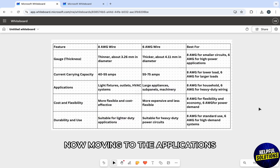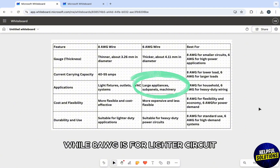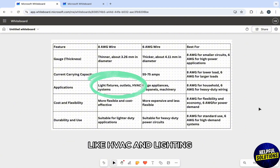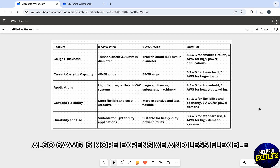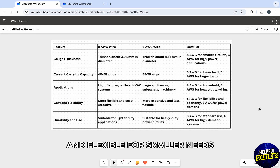Moving to applications, 6 AWG is used for heavy duty applications while 8 AWG is for lighter circuits like HVAC and lighting. Also, 6 AWG is more expensive and less flexible, while 8 AWG is more cost effective and flexible for smaller needs.